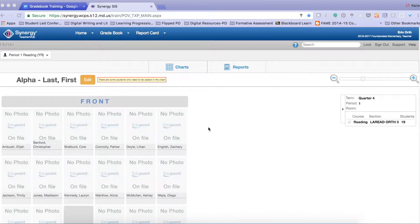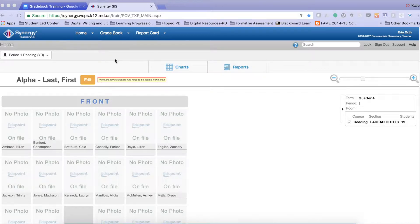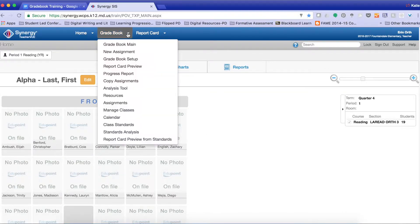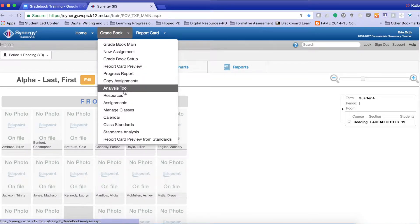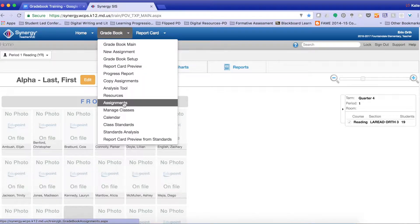So the first thing you need to do is log into Synergy. From this home screen, you're going to go to Gradebook, and you're going to come down to where it says Assignments.